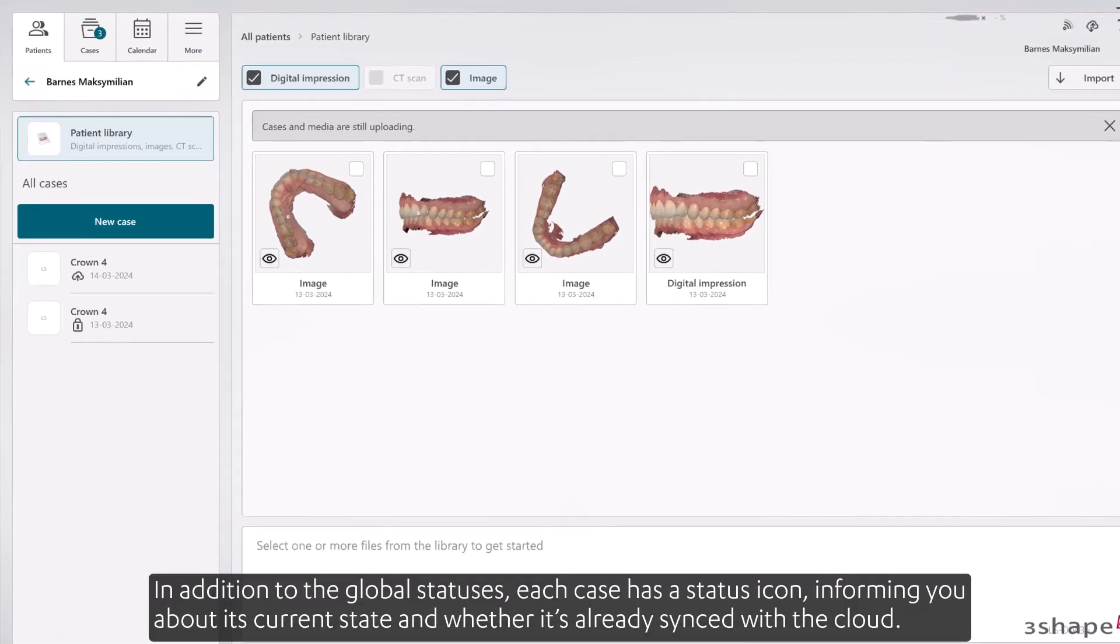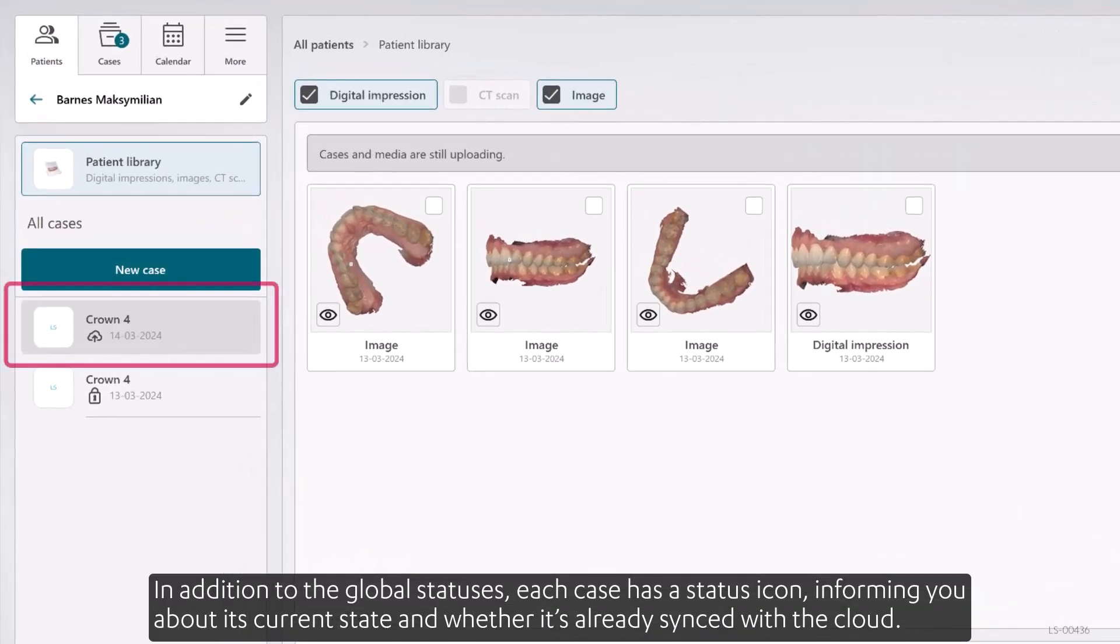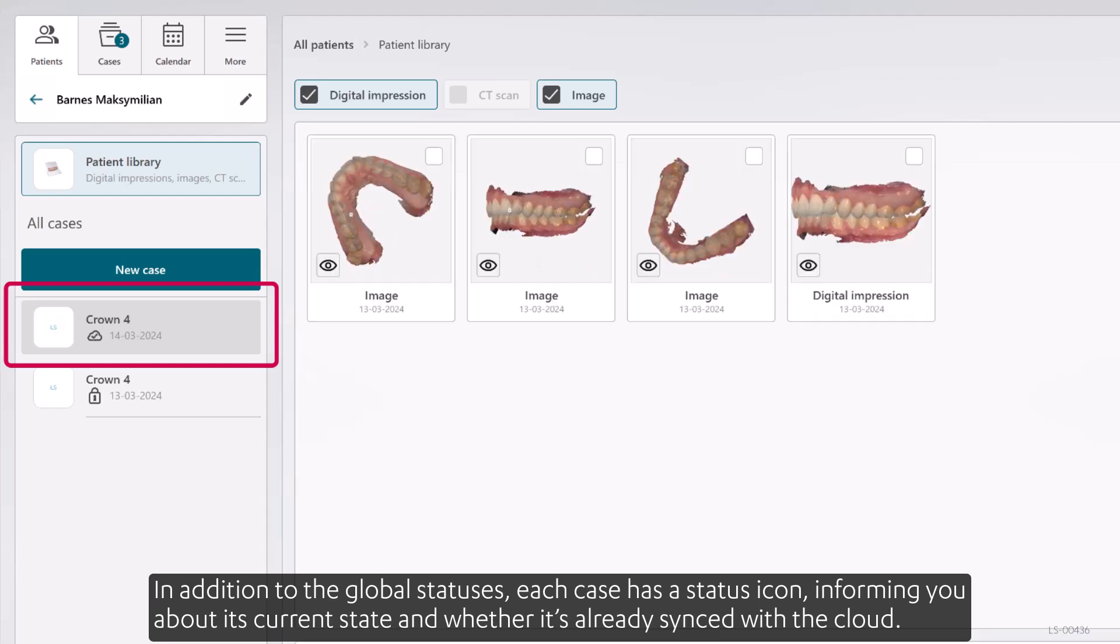In addition to the global statuses, each case has a status icon, informing you about its current state and whether it's already synced with the cloud.